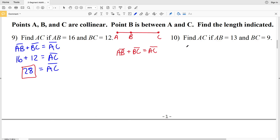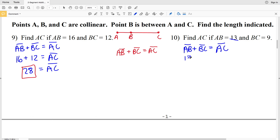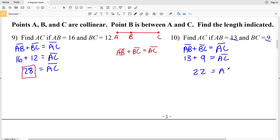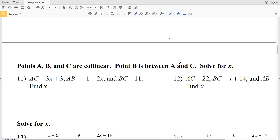For number 10, we again write our formula: AB plus BC equals AC, since B falls between points A and C on the same line. AB is 13 and BC is 9, so we plug those in. Adding 13 plus 9 gives us 22, and 22 is equal to the length of segment AC. So 22 is our answer for number 10.